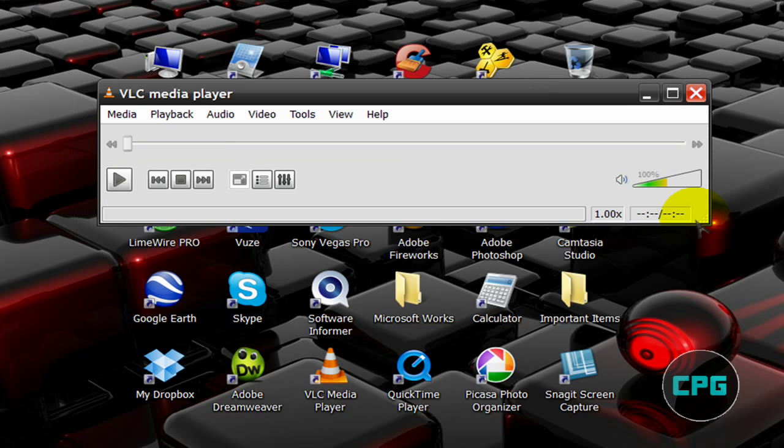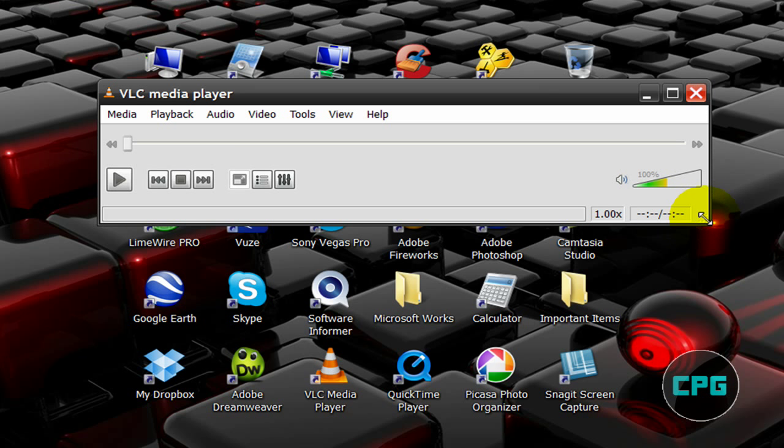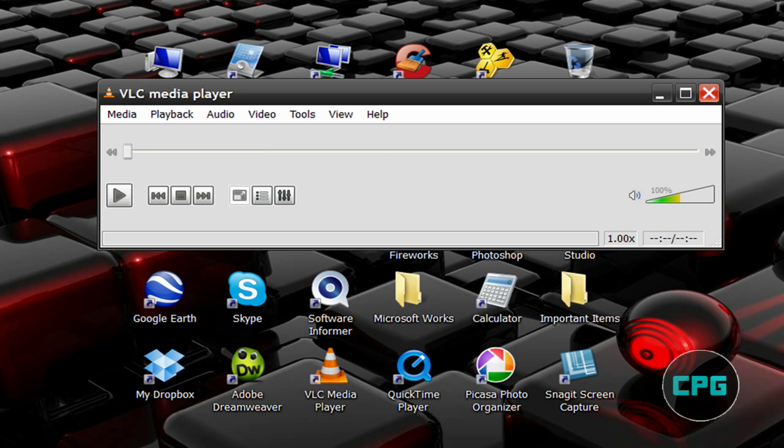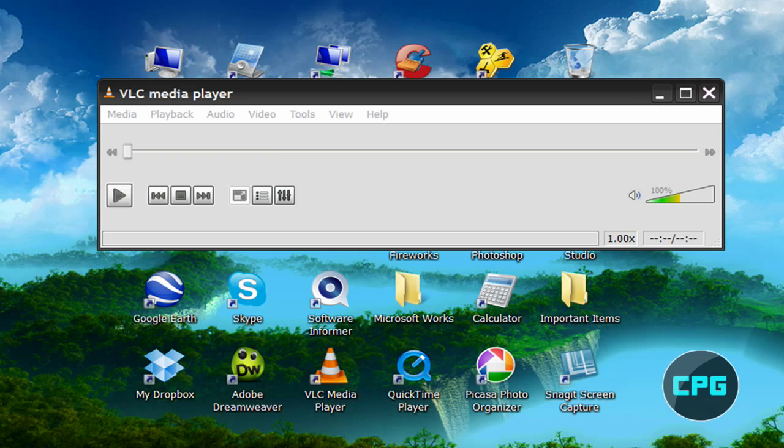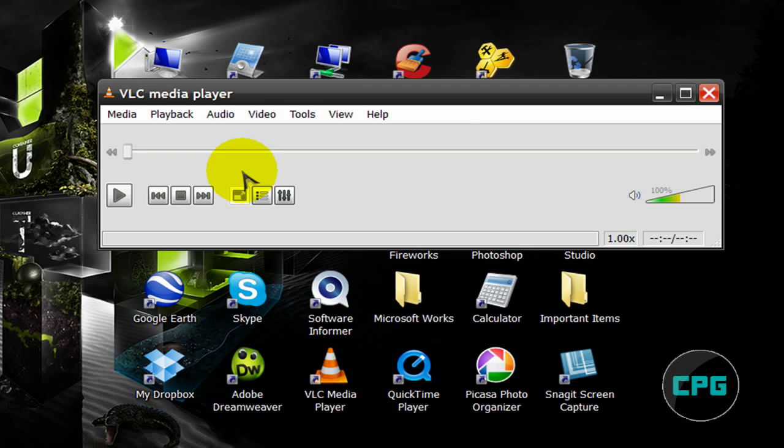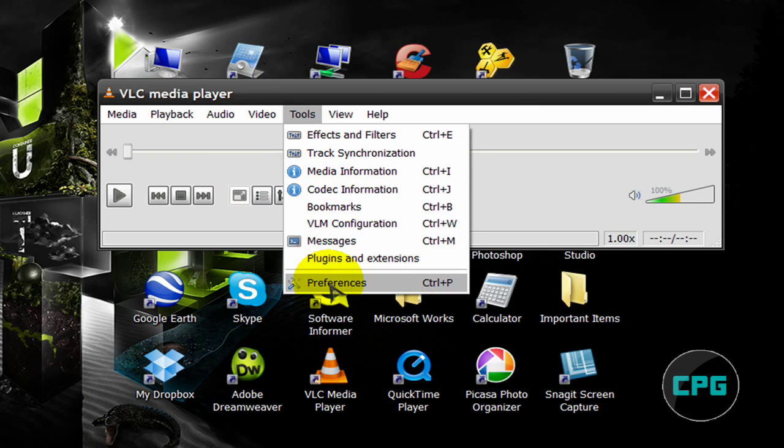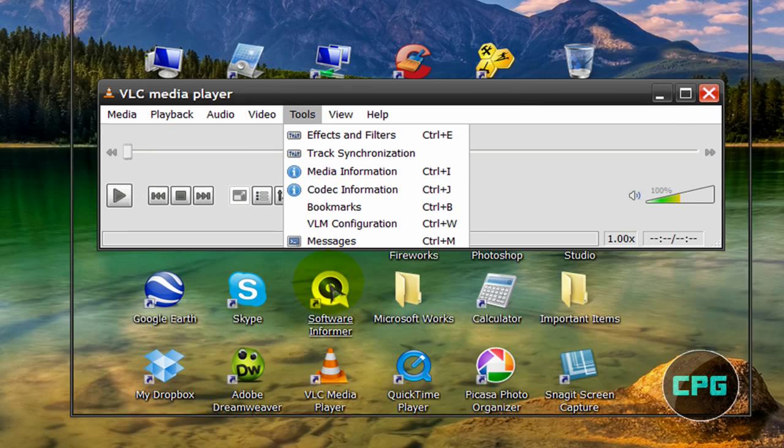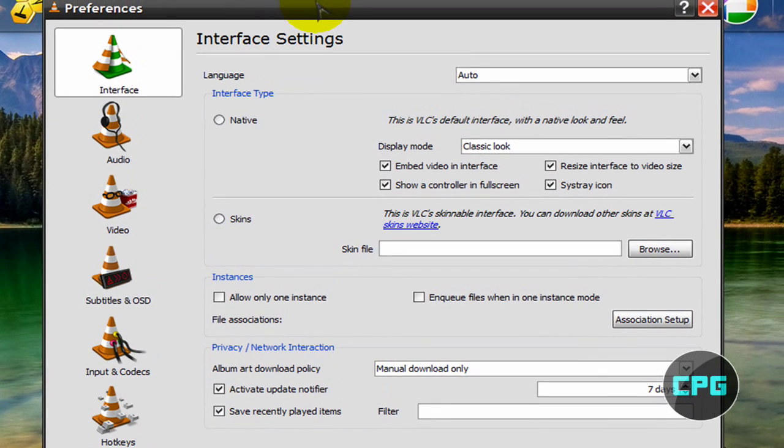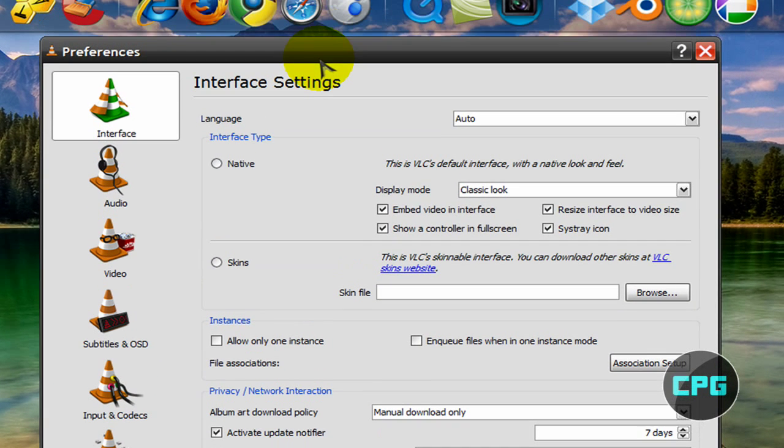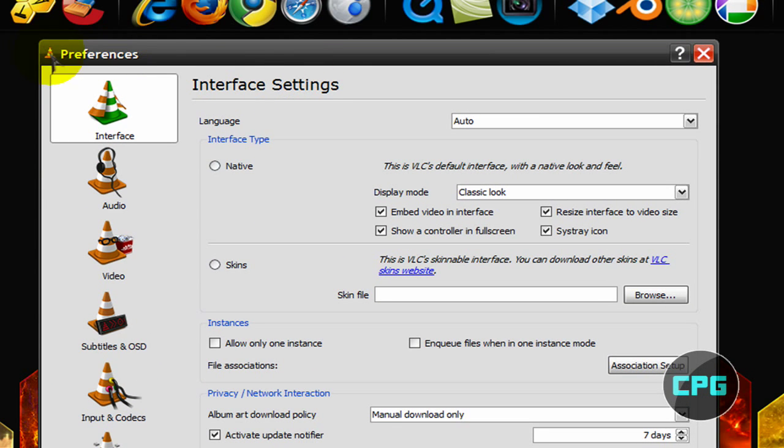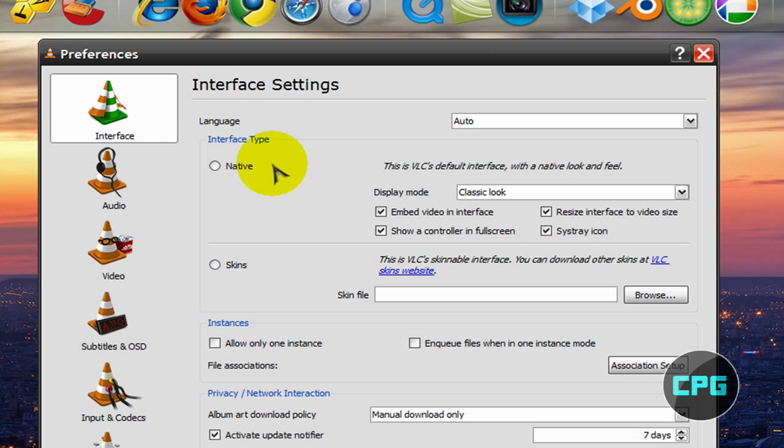So once you're on VLC Media Player, you're going to go to Tools, and then go down to Preferences. You can also use the shortcut key, Ctrl and P. Alright, so these are the VLC Media Player preferences, and there's a lot of things you can change, but we're not really interested in that.